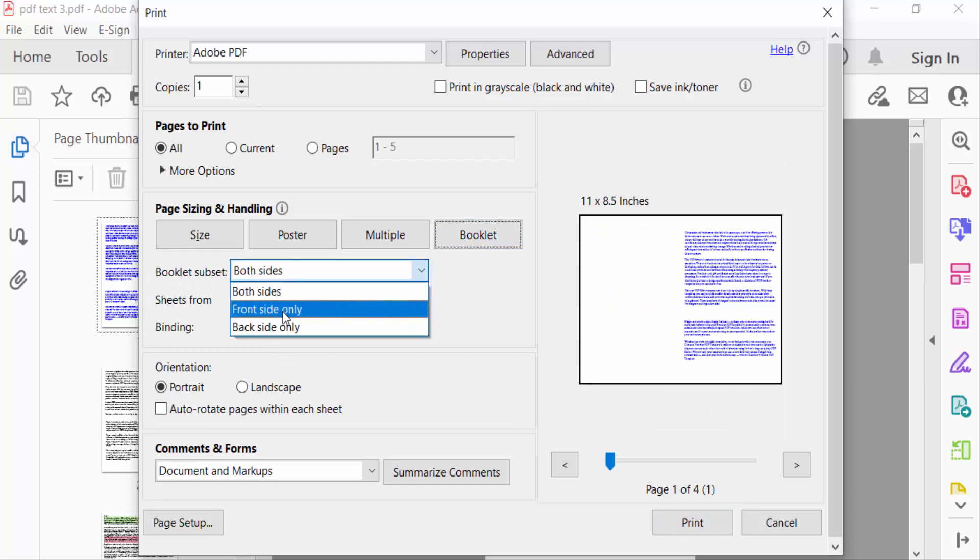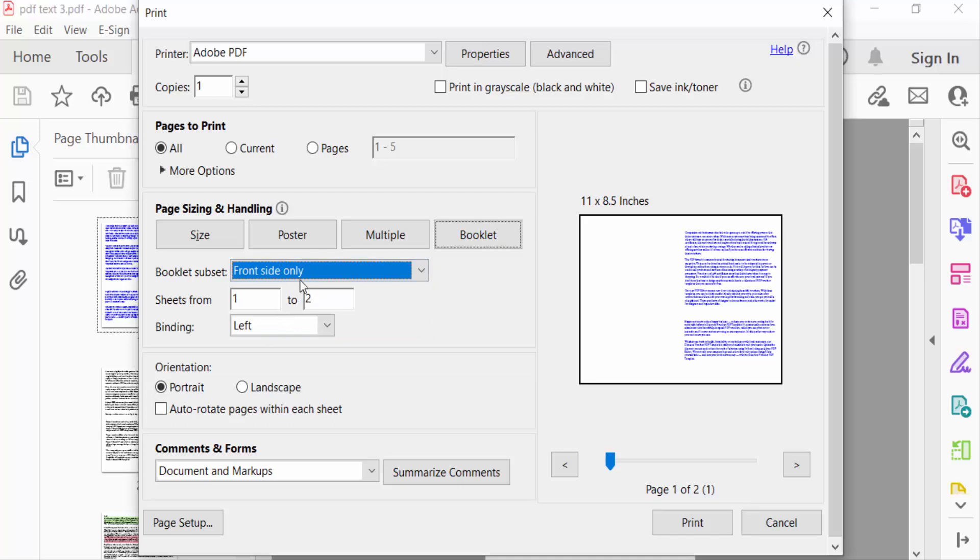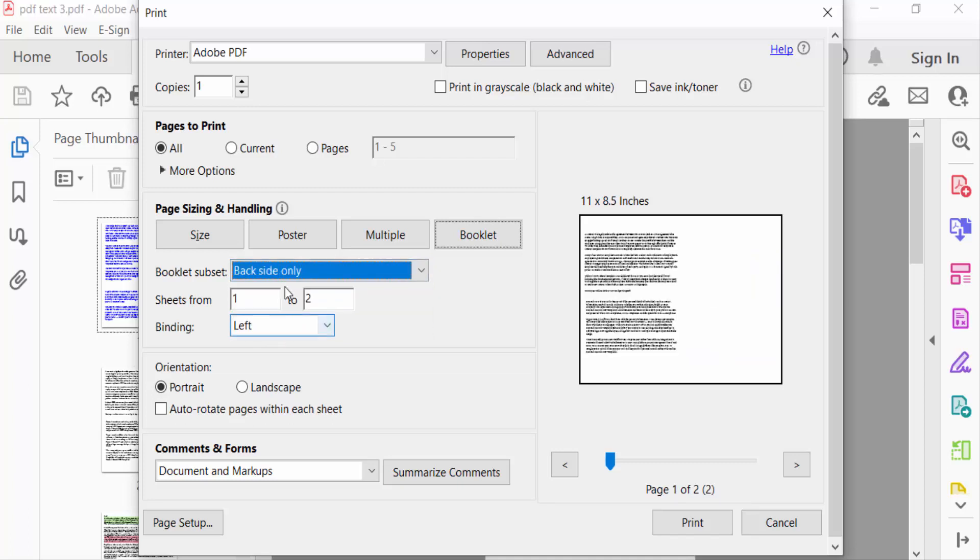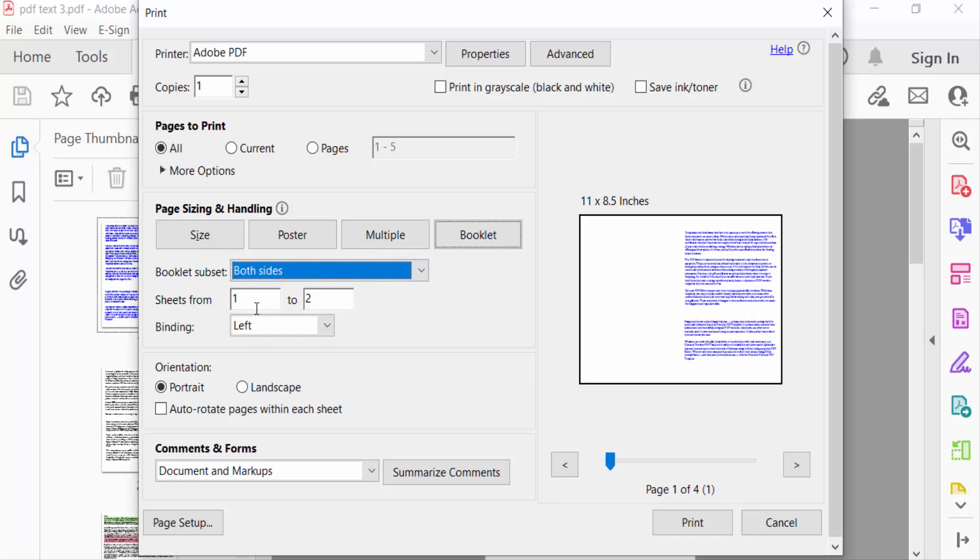I select here Both Sides. And also you'll find Sheets From, and Binding where you have to select Right, Left, or Tall.